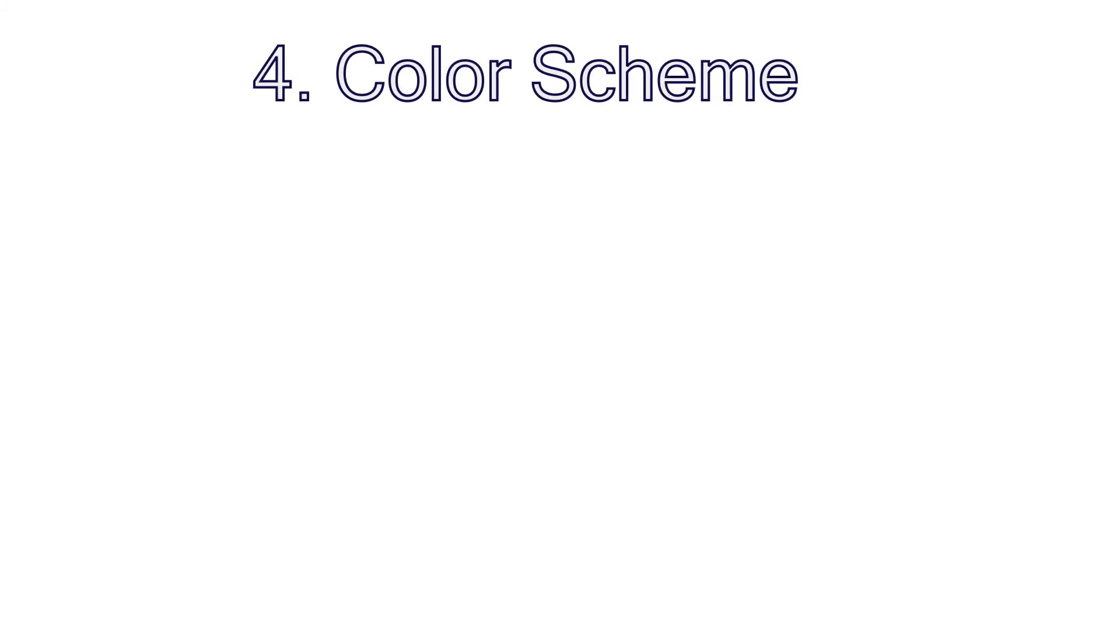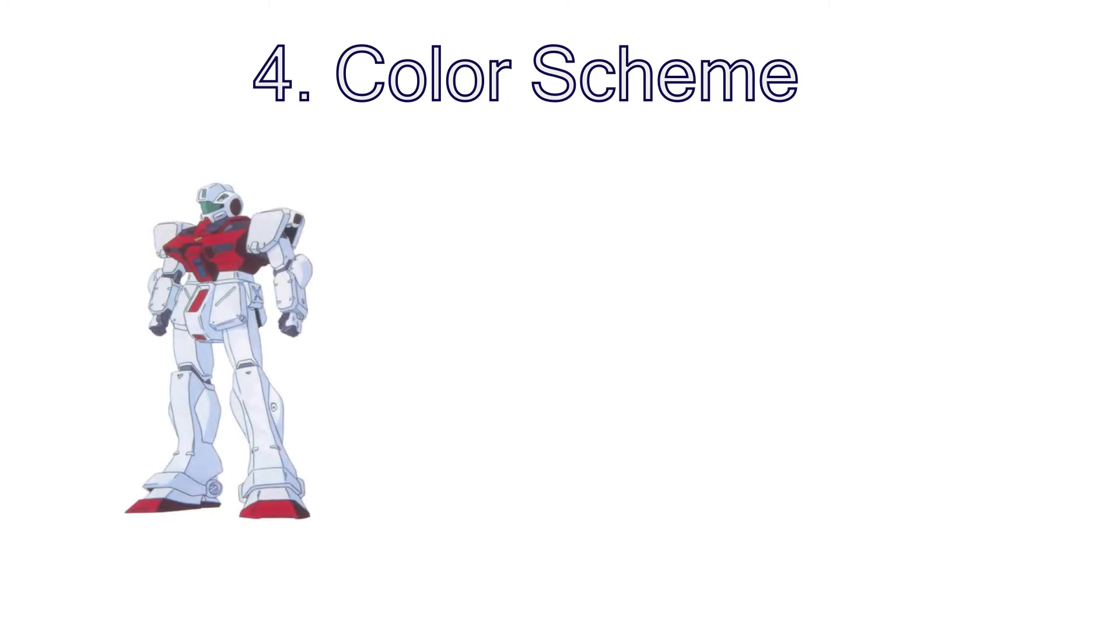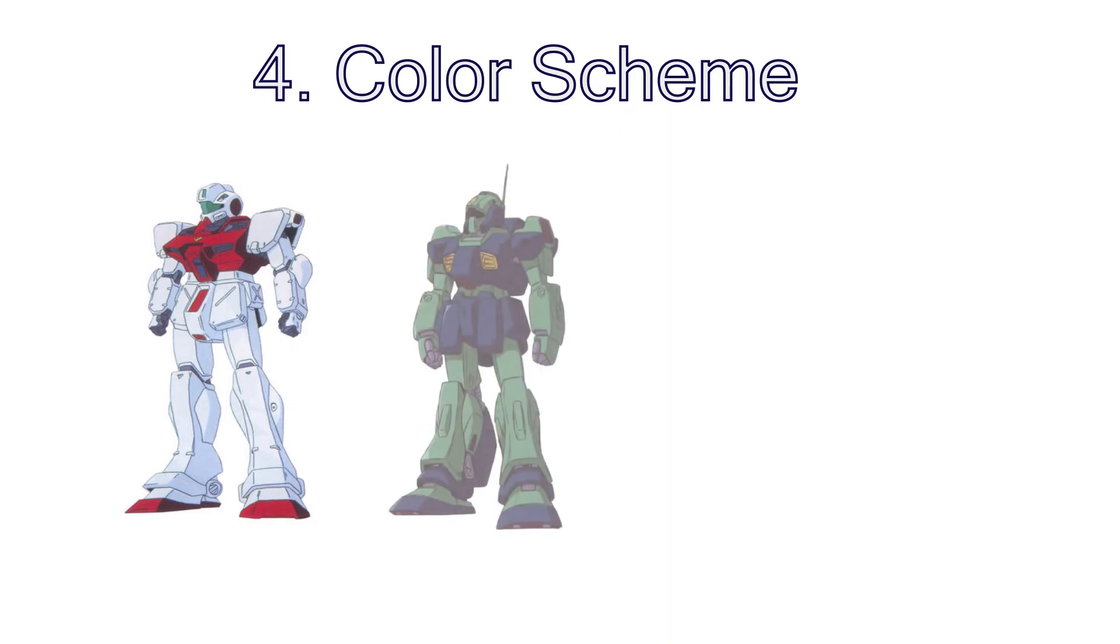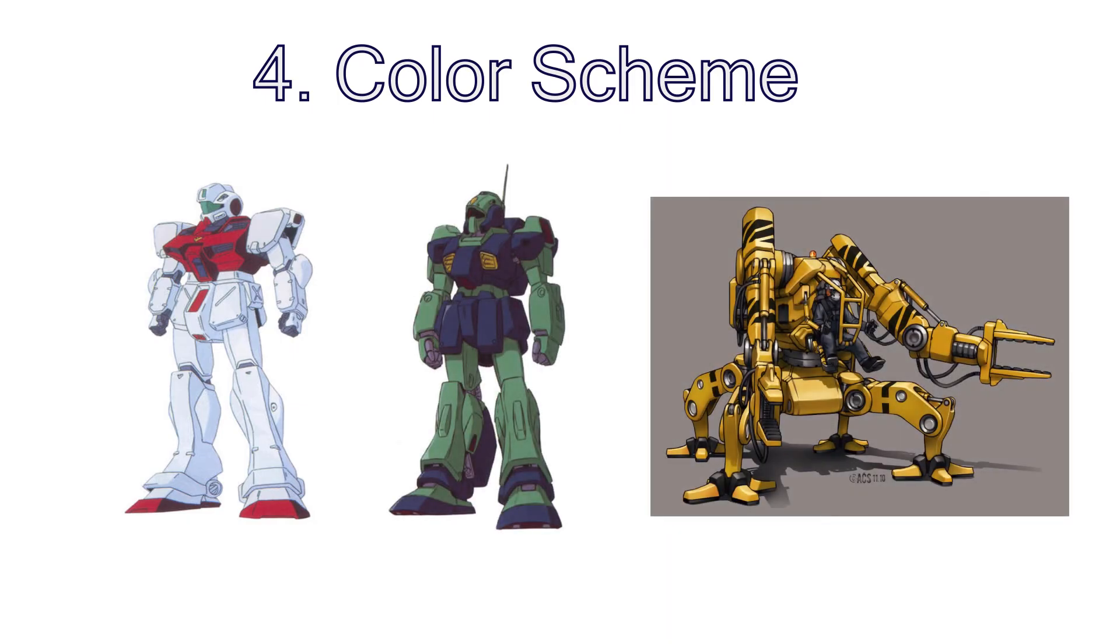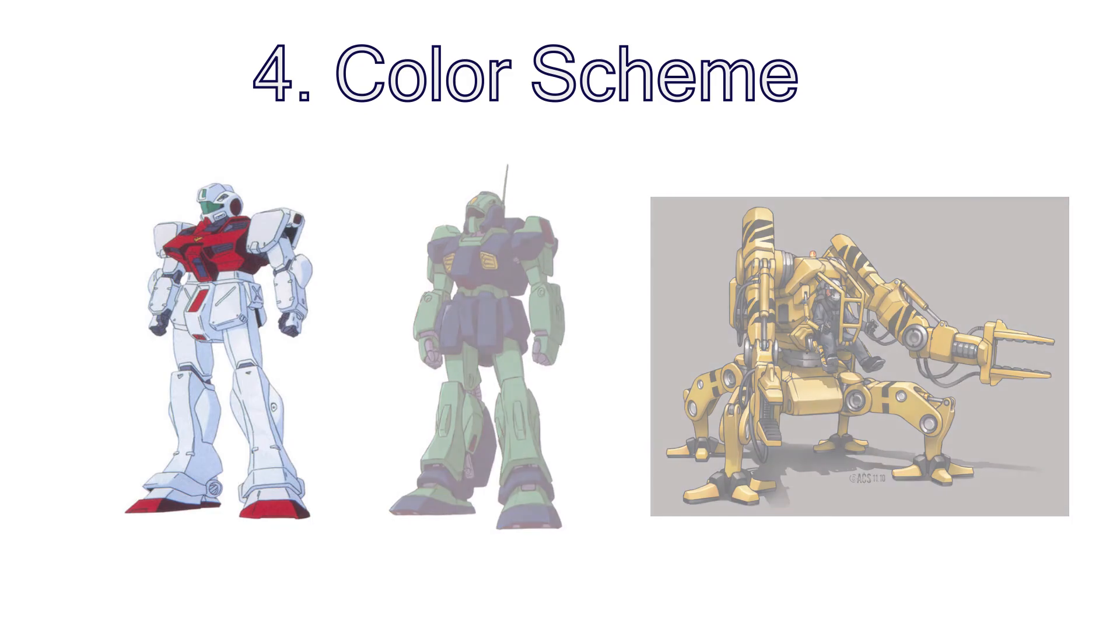Now, the final step before starting to build is choosing a color scheme for your mech. You can either play it safe with a white, gray or black and another color or go with a bit more unique paint job. The only color I would avoid is yellow as a main color. I believe that this color is reserved for construction or maintenance type mechs and other equipment.